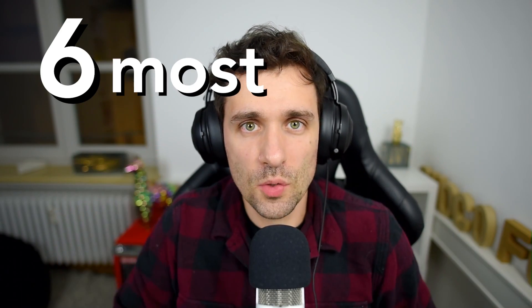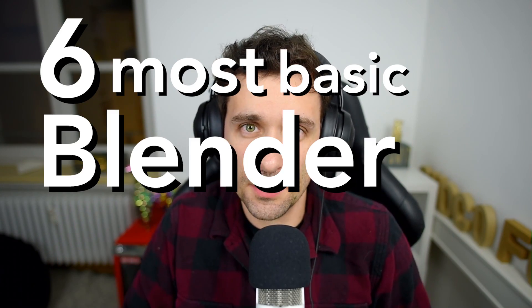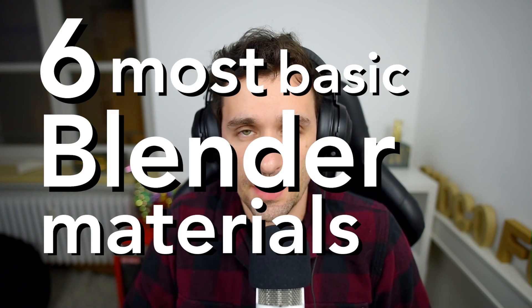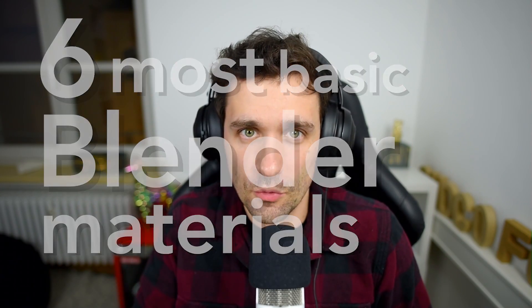Hi everyone and happy 2020. It's been a while since I posted anything on my YouTube channel, but now I'm back from the holidays and I can't wait to share some more Blender stuff with you. Today I wanted to show you how to create six most basic Blender materials that can be used in your projects.